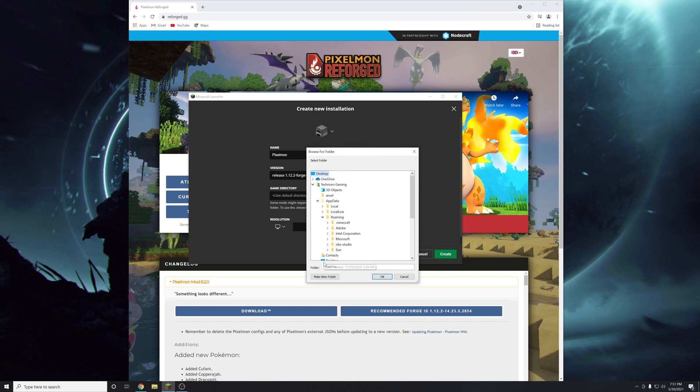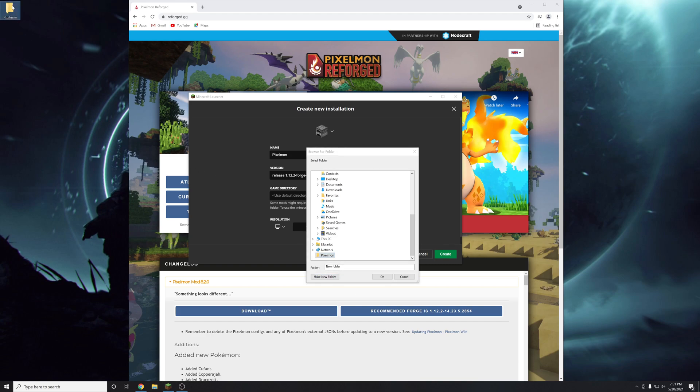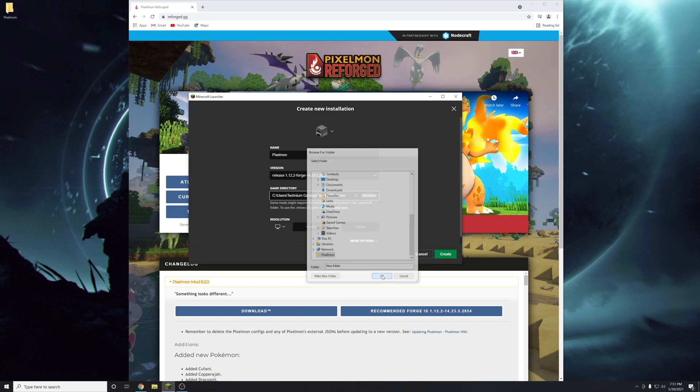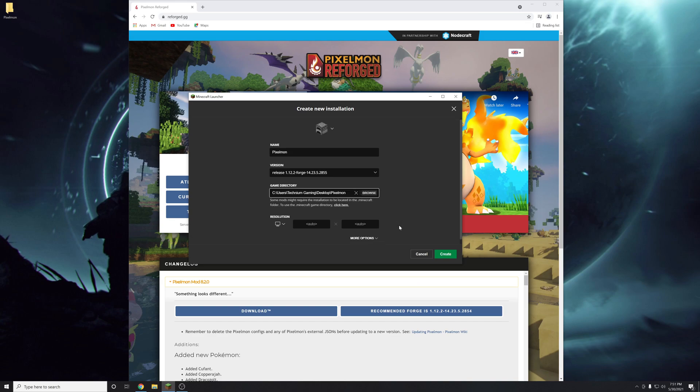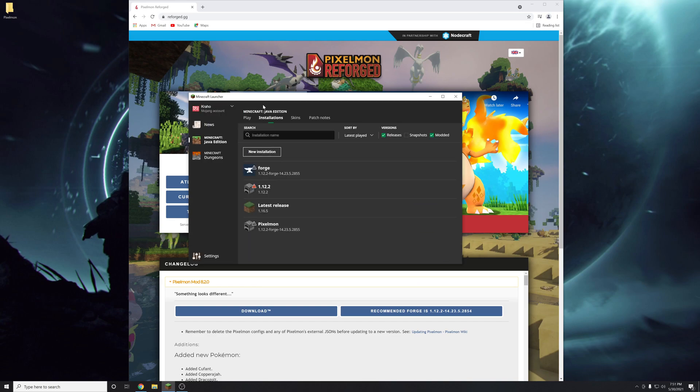And then we're going to create a new directory right here by clicking browse. Go on desktop. New folder. And then type in pixelmon. And as you can see it created a new folder there called pixelmon. Click create.